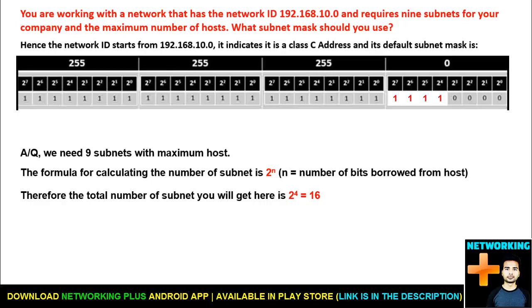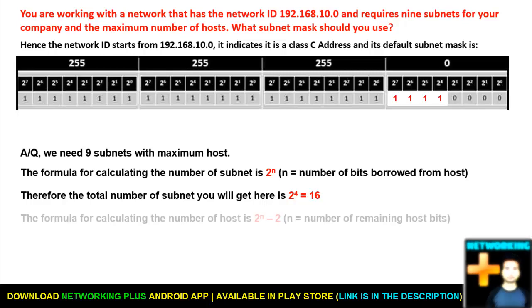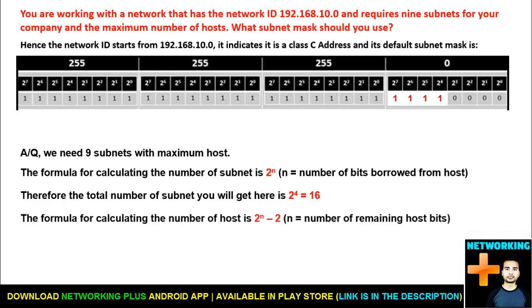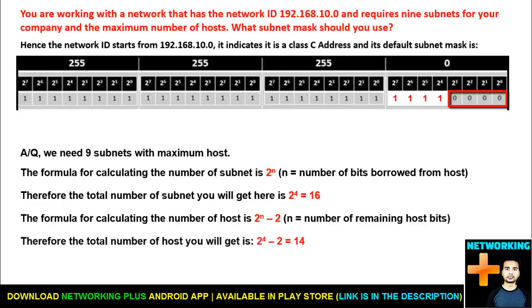Now let's find out how many hosts you will get on each subnet. The formula for calculating the number of hosts is 2 to the power n minus 2, where n equals the number of remaining host bits. We have only 4 bits remaining in the host part. So the total number of hosts is 2 to the power 4 minus 2, that is 16 minus 2, which equals 14 hosts on each subnet.